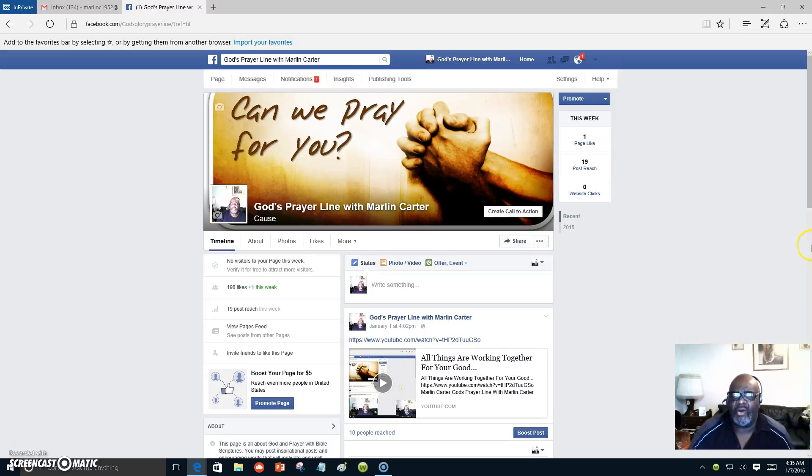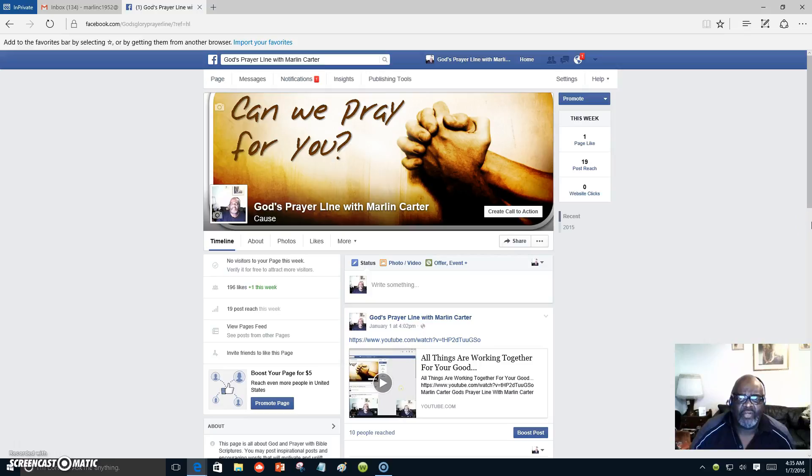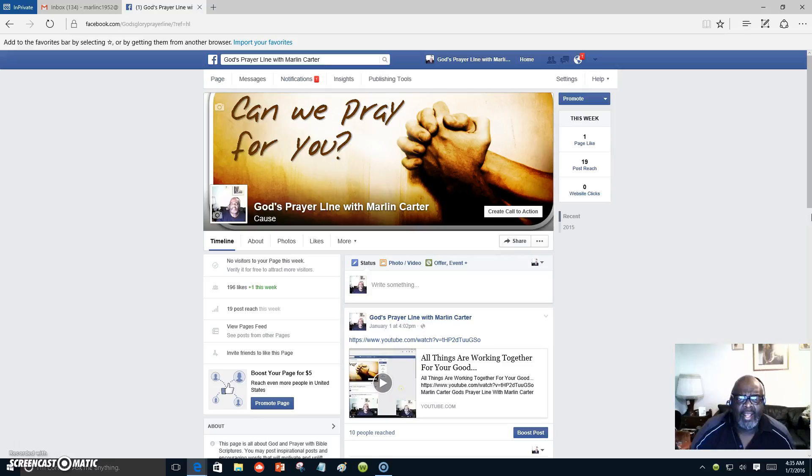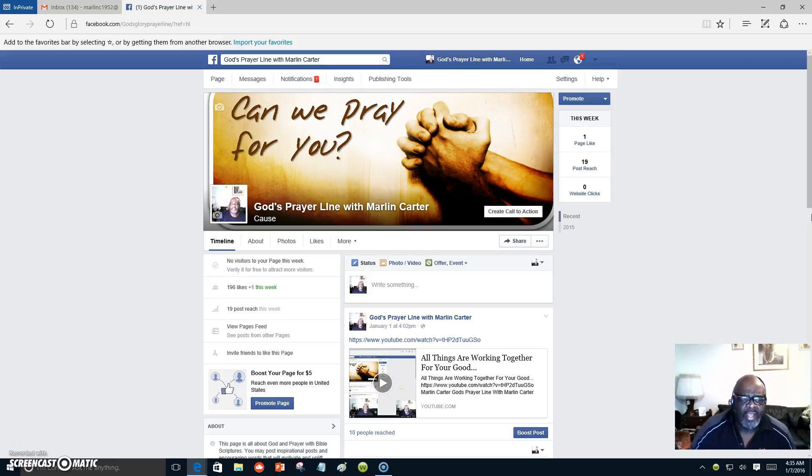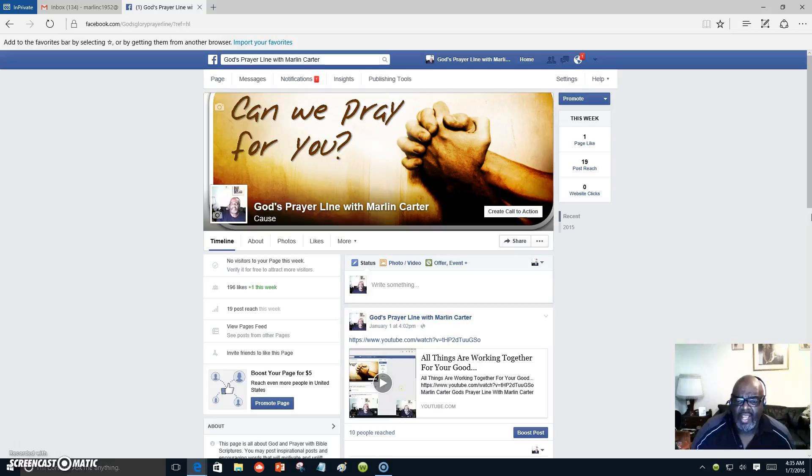Hello, everyone. This is Marlon Carter, and I would like to say good morning or good afternoon or good night, whatever time it may be in your area. I wanted to just read a few scriptures this morning. It is now 4:35 a.m. in Dallas, Texas.